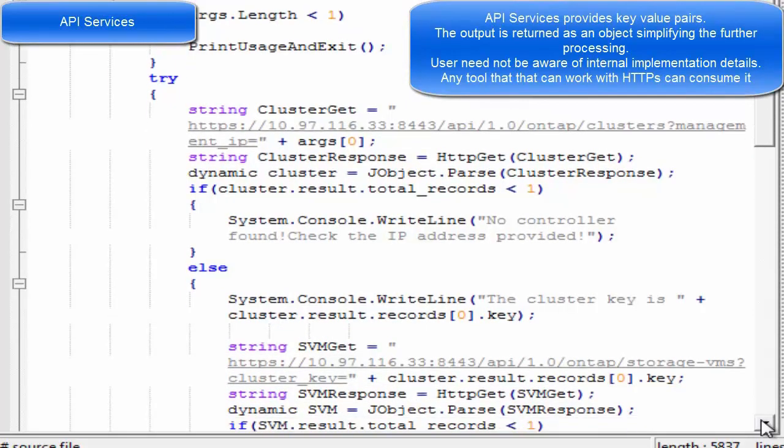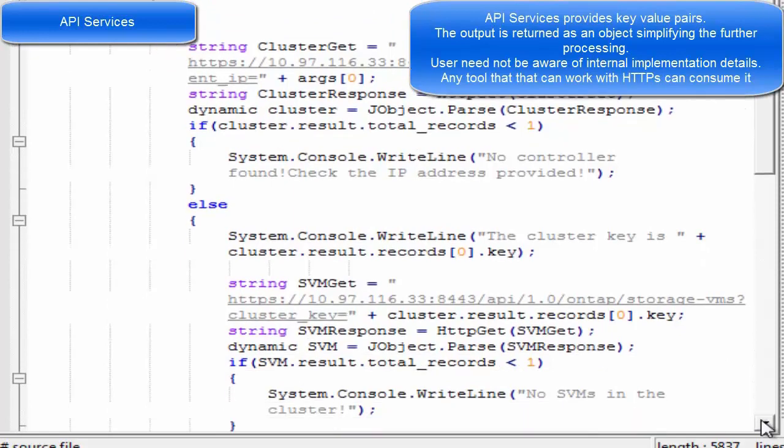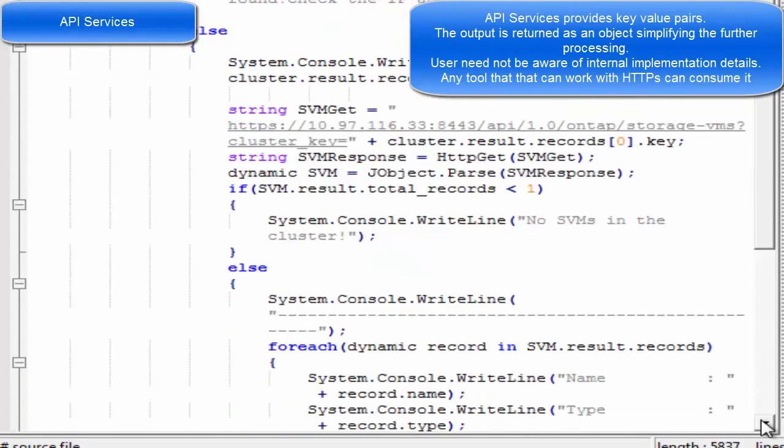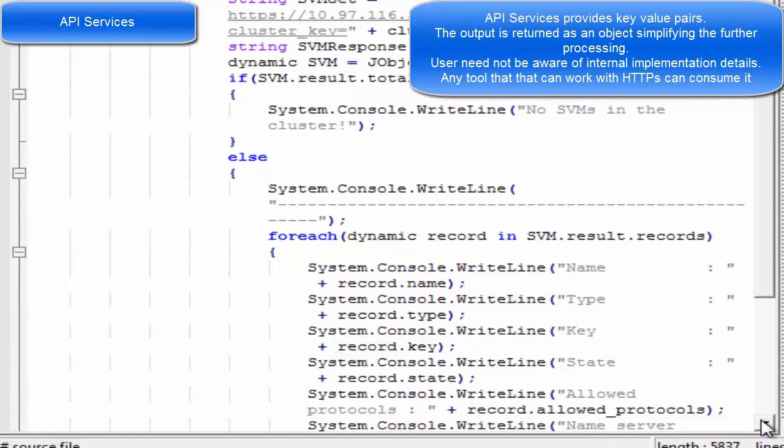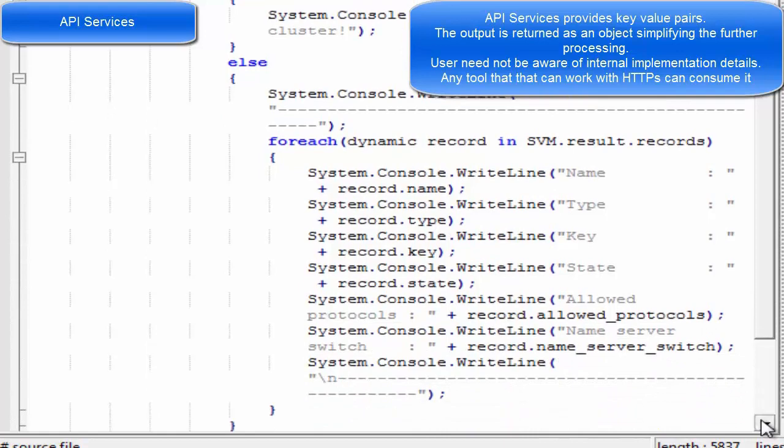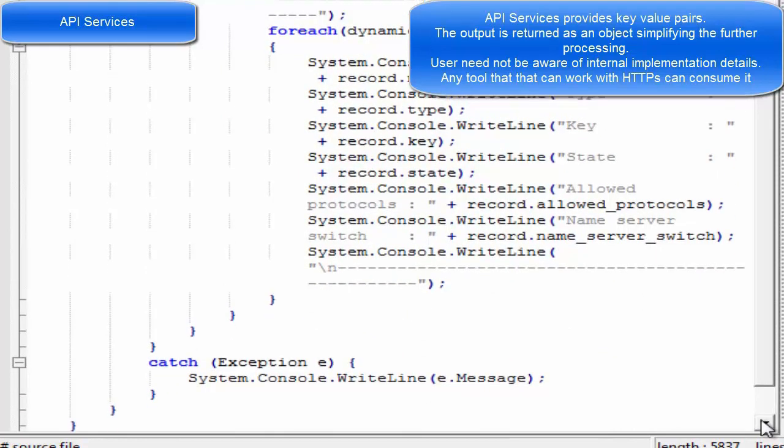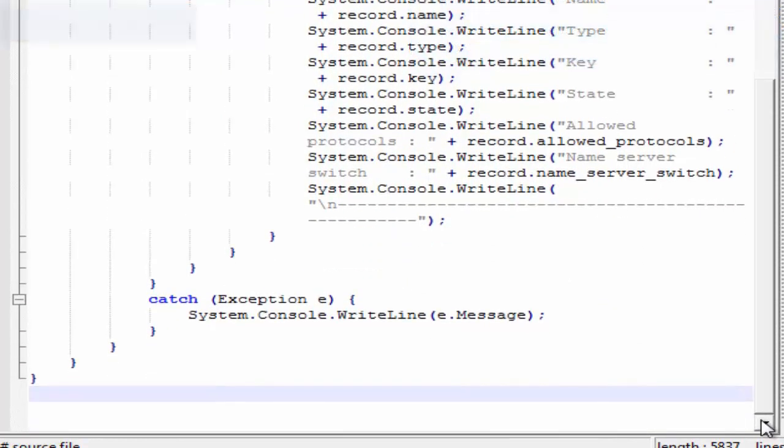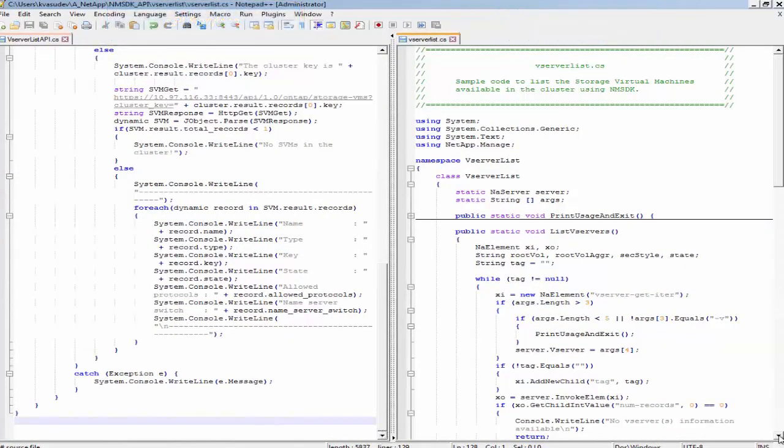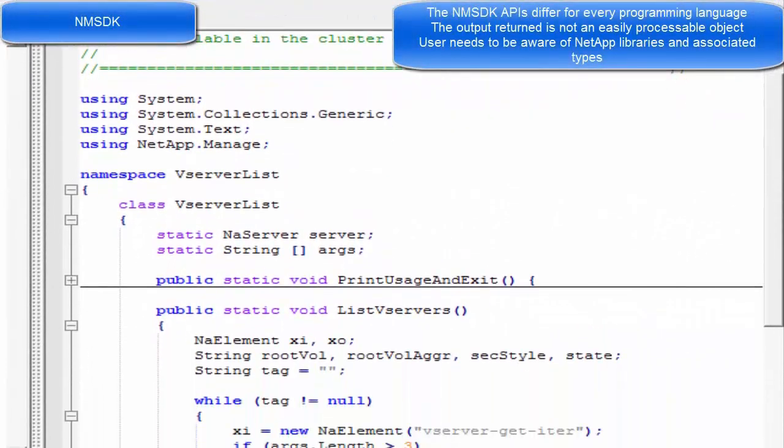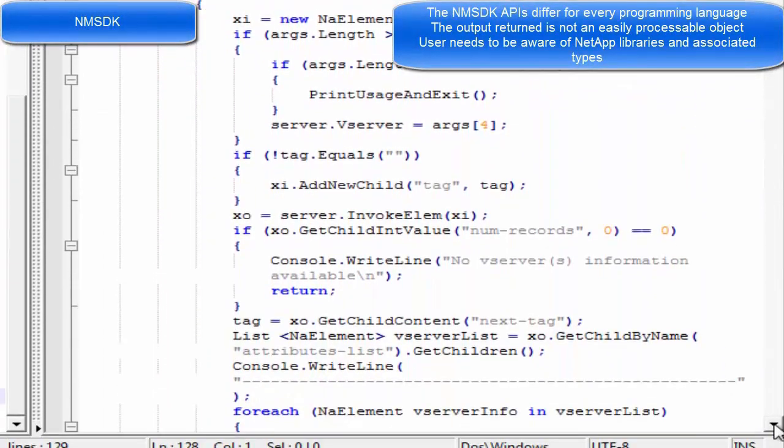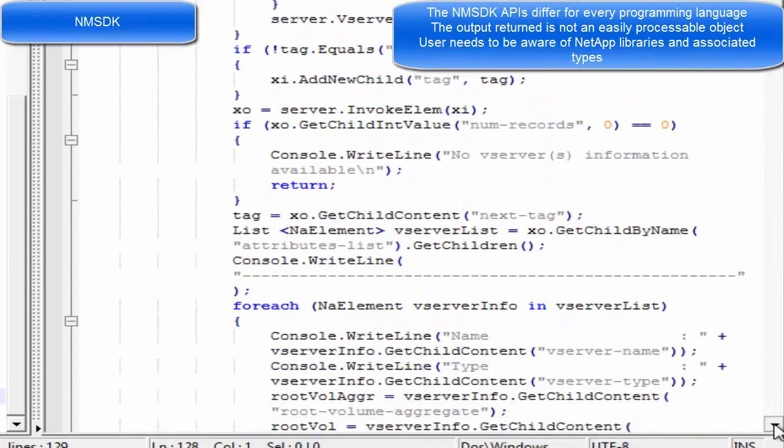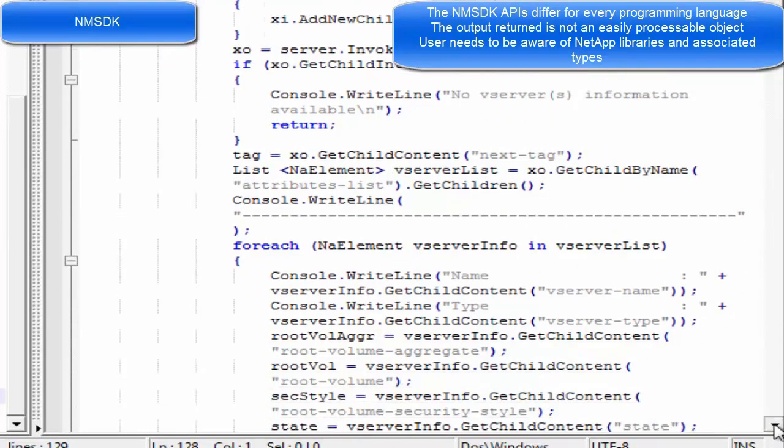The output is returned as a JSON or XML object for better processing, and the user need not be aware of the internal implementation details of the storage. Whereas in NMSDK, the developer should be aware of all the NetApp libraries and the associated types, and the code is also different for each programming language since it does not follow the REST API protocol.